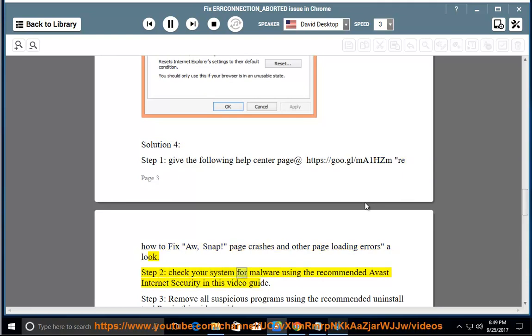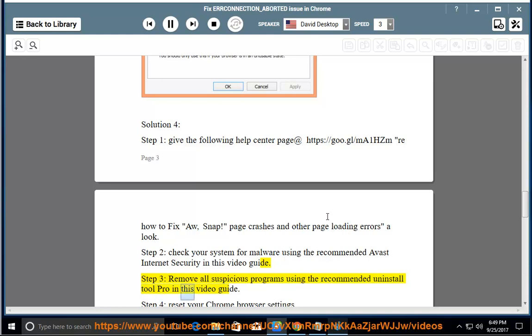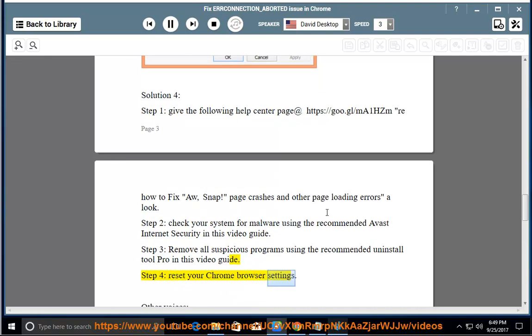Step 3: remove all suspicious programs using the recommended Uninstall Tool Pro in this video guide. Step 4: reset your Chrome browser settings.